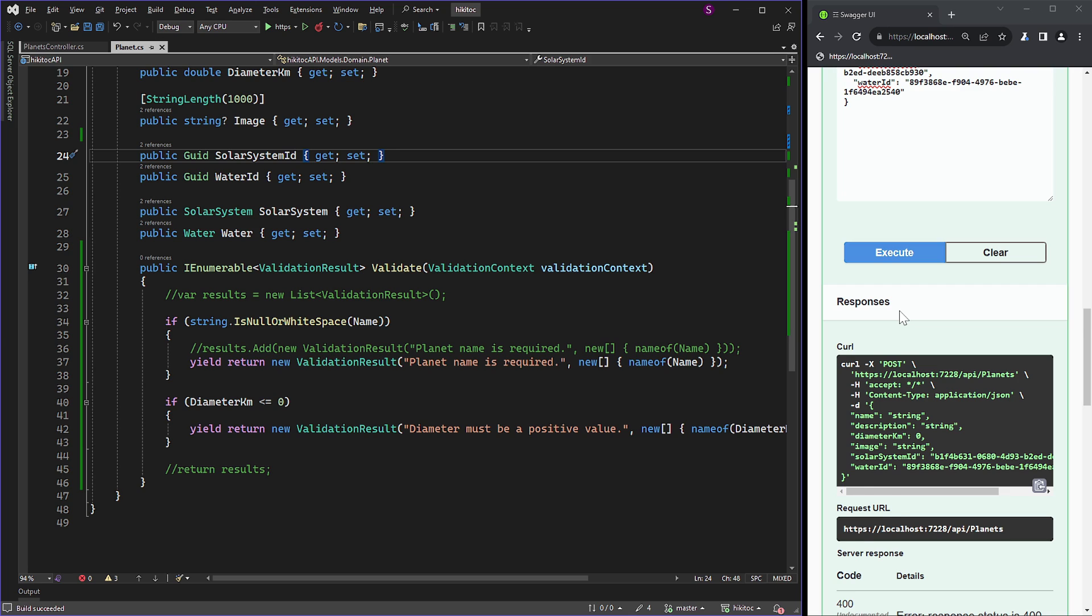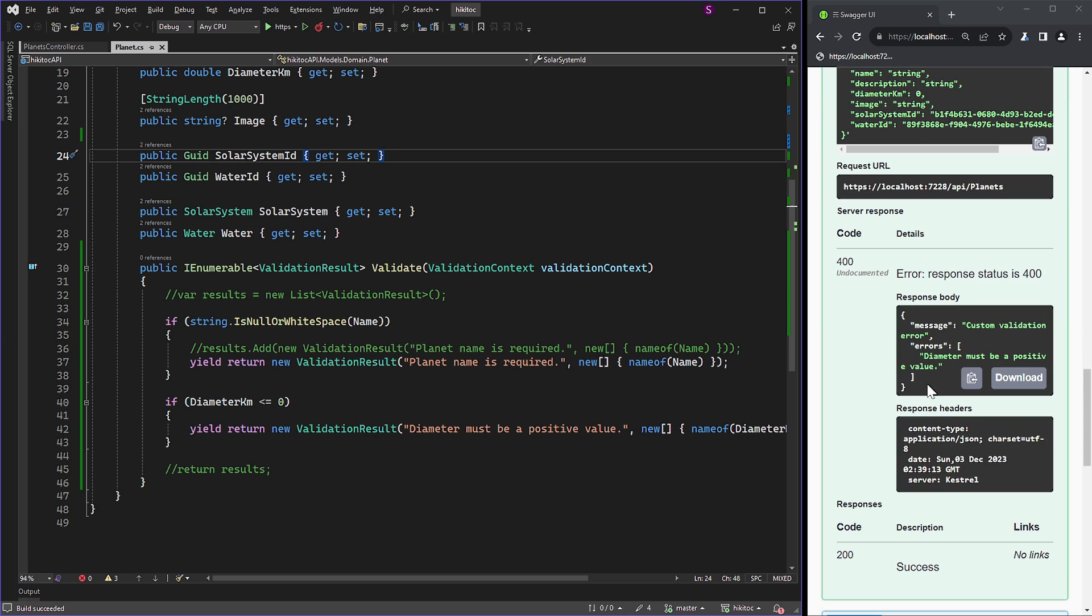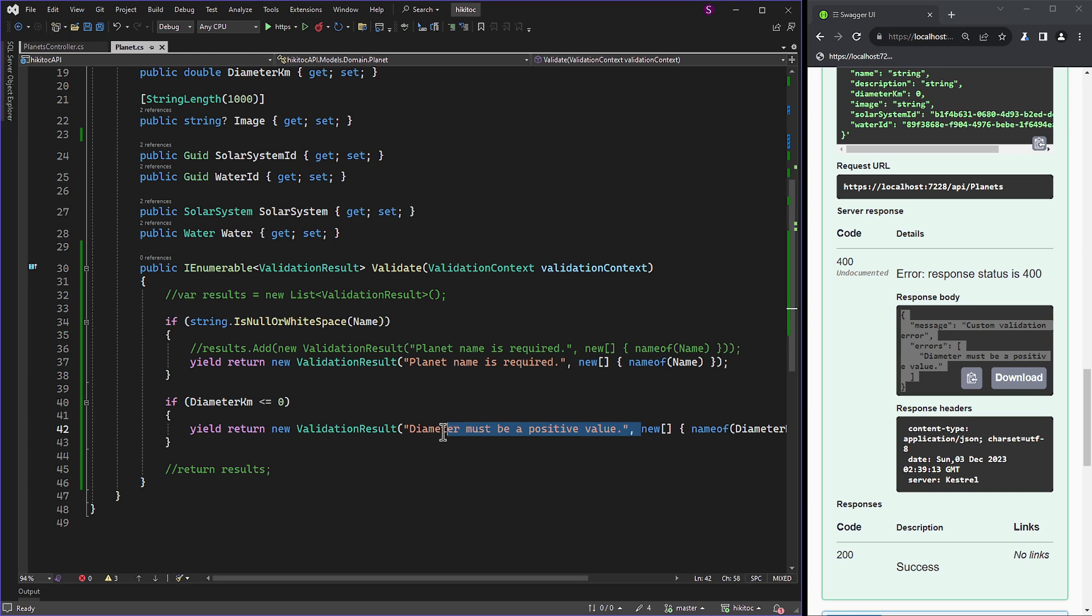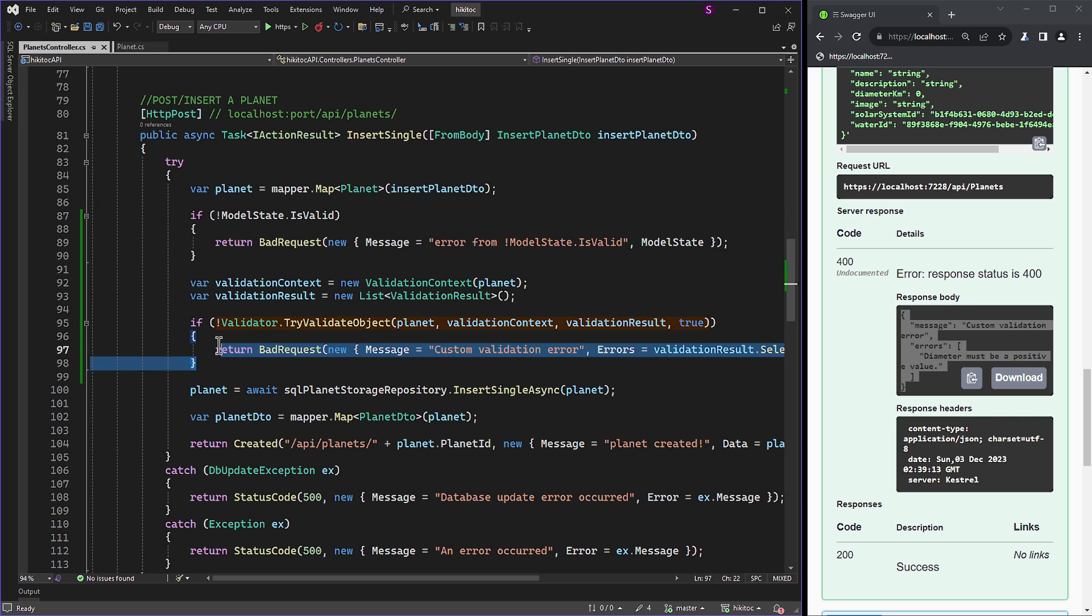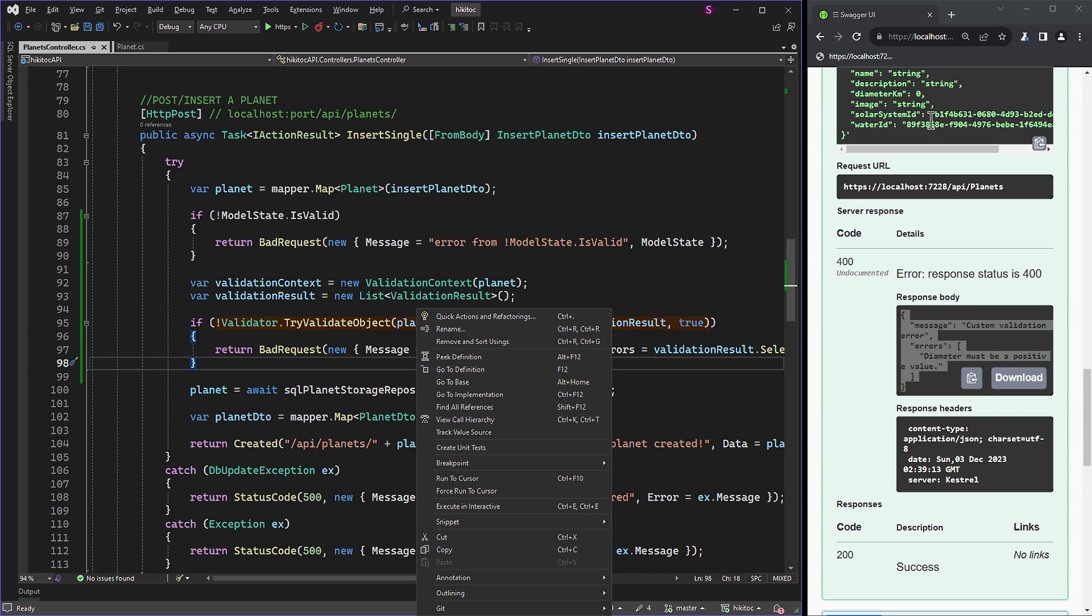If we send the POST request, we receive an error with the message 'custom validation error' and 'error diameter must be positive value.' Upon opening the model, we can see that the error is originating from the custom model validation. The message is generated from the controller, where the logic is implemented. So this part is working as intended.